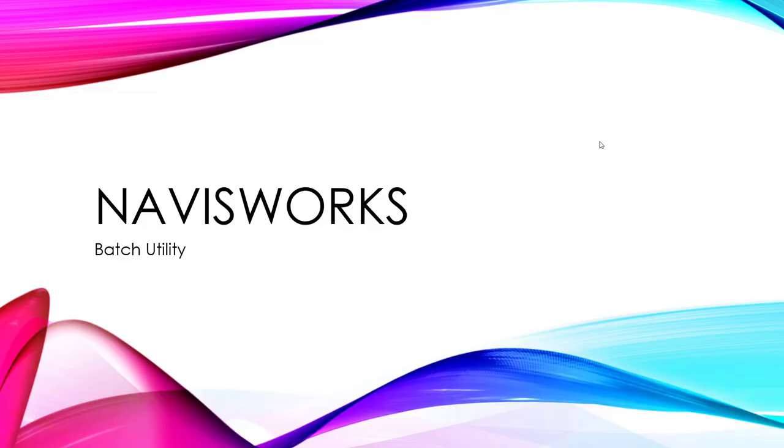Hey guys, so this is the Navisworks batch utility button. It's another one of the tools within Navisworks. Not a lot of people talk about it.